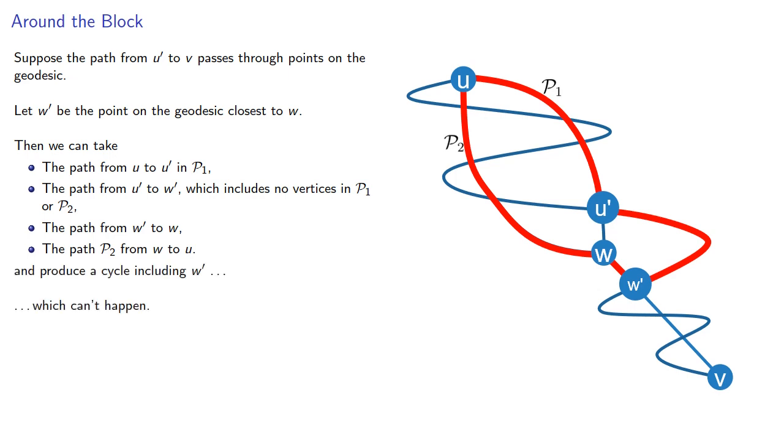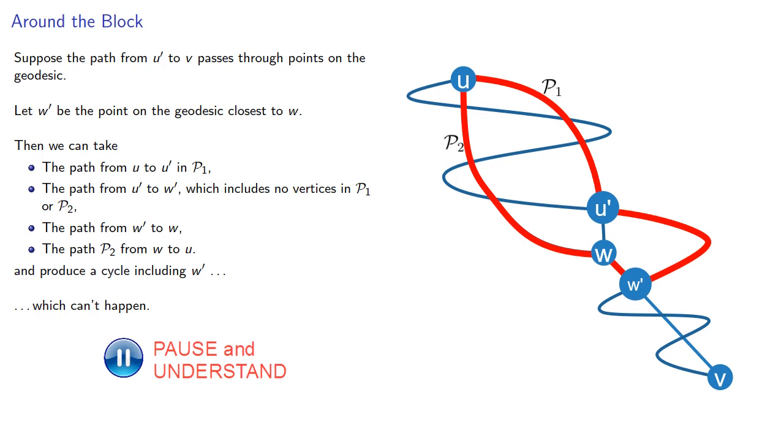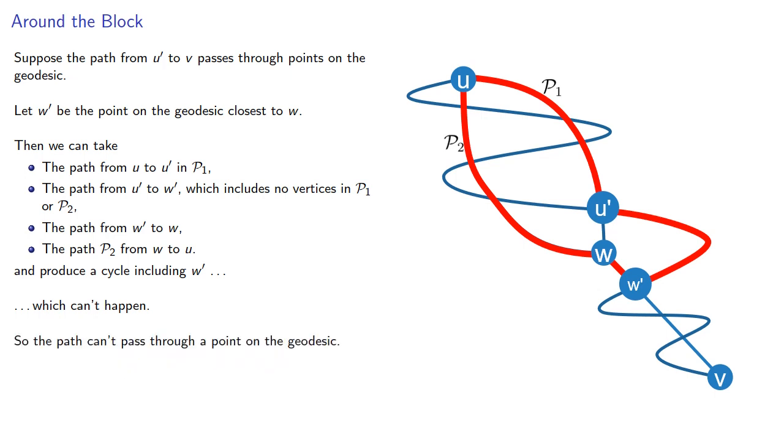Because remember, no point on this geodesic can have a cycle with U. So the path can't pass through a point on the geodesic.